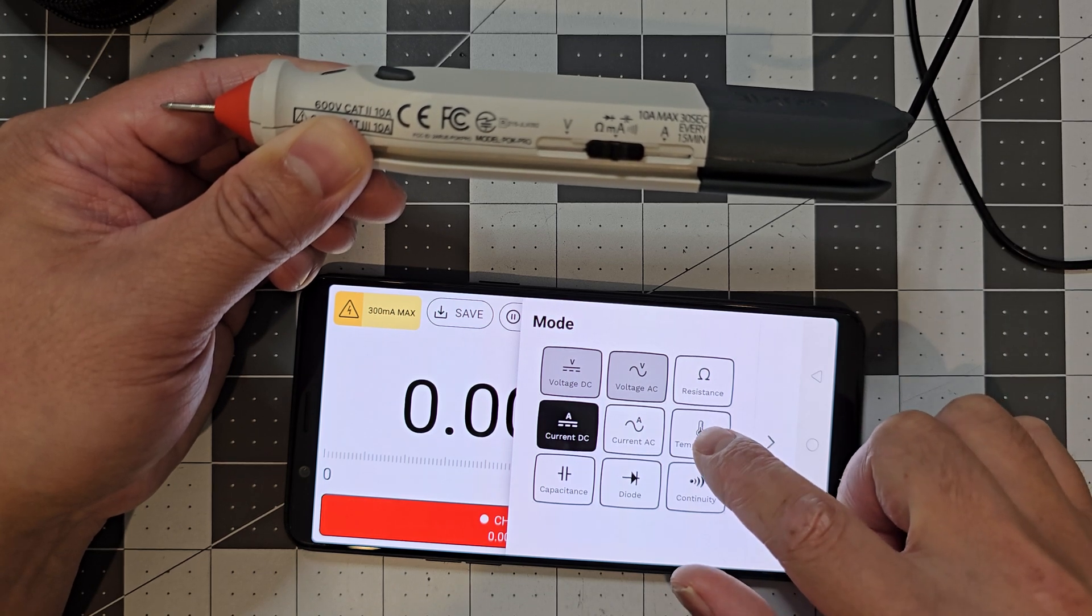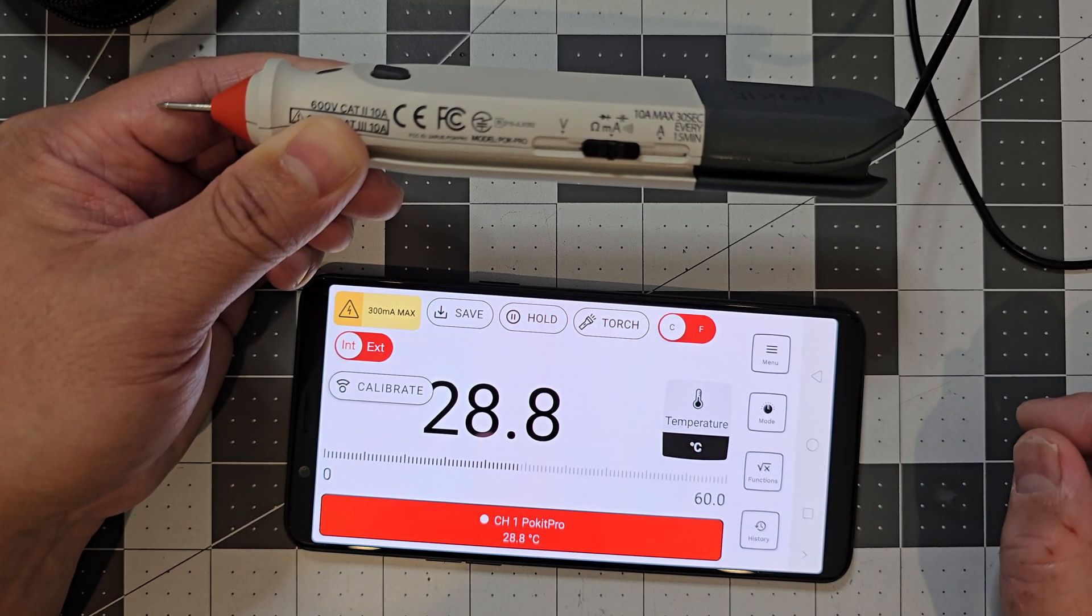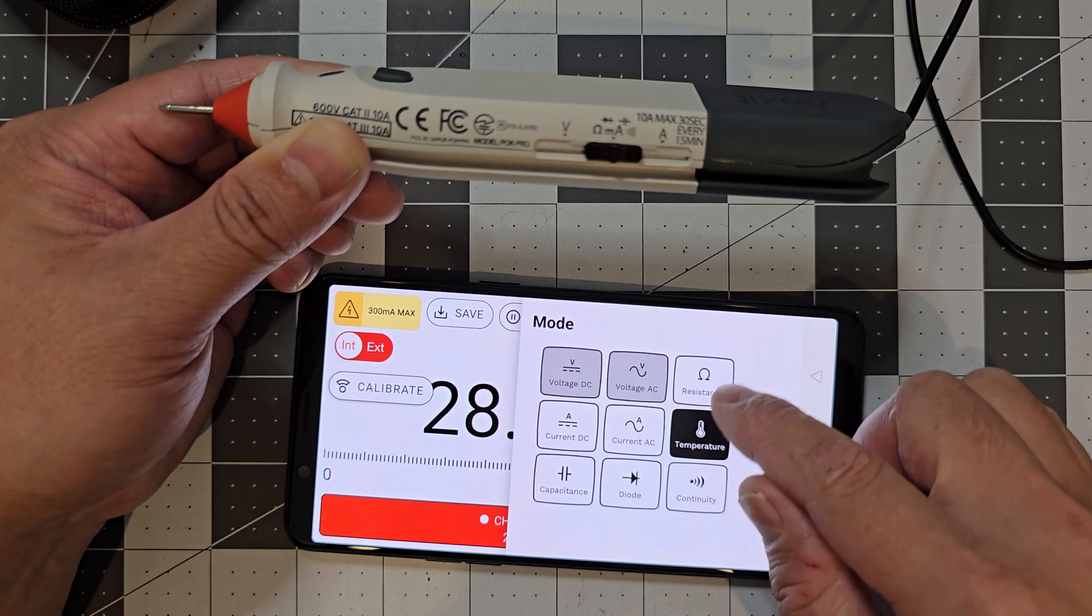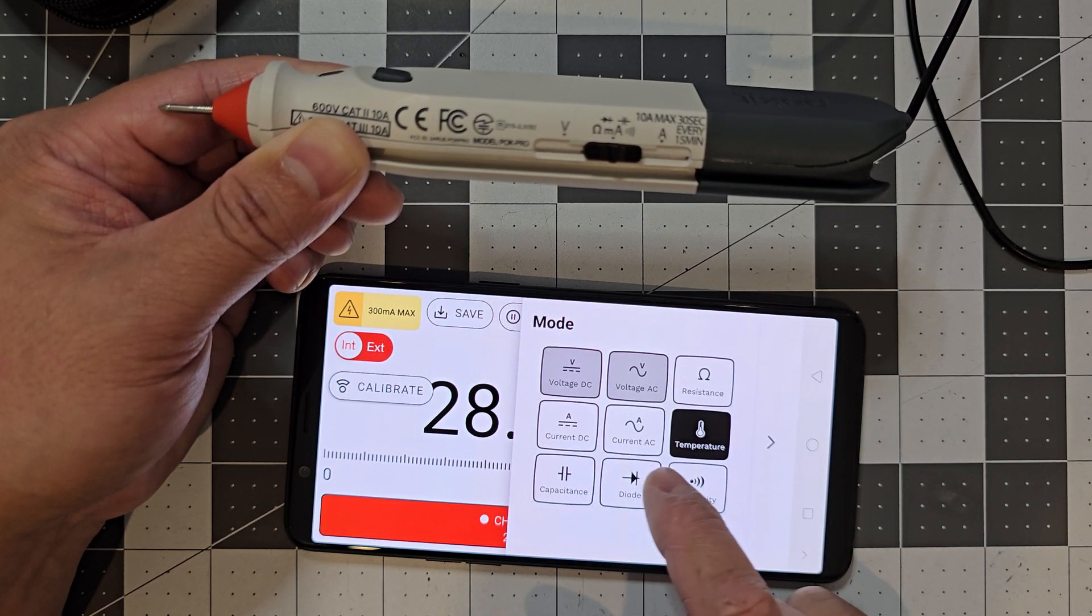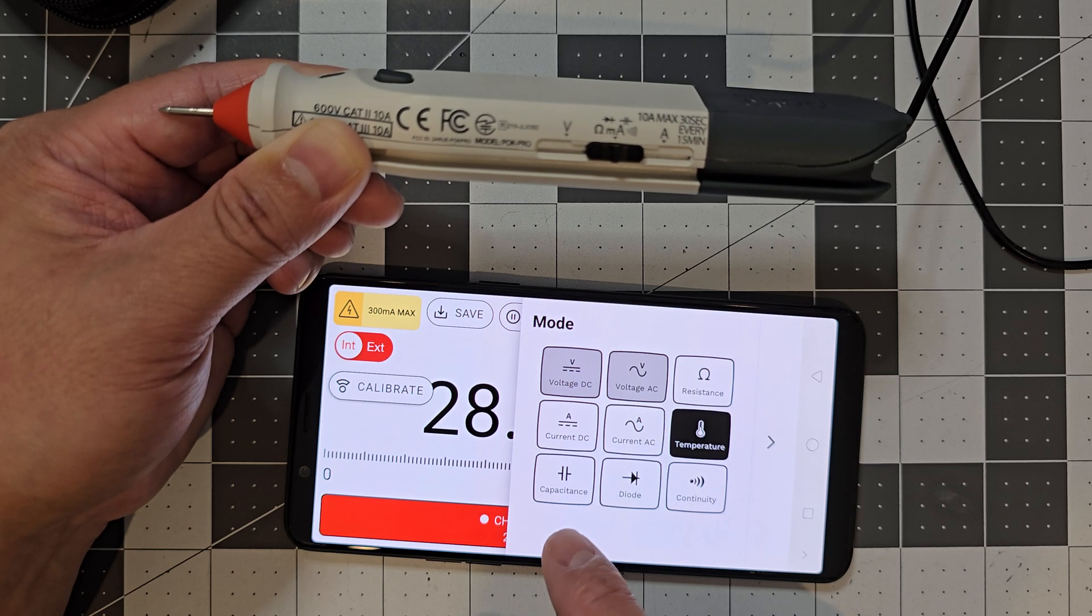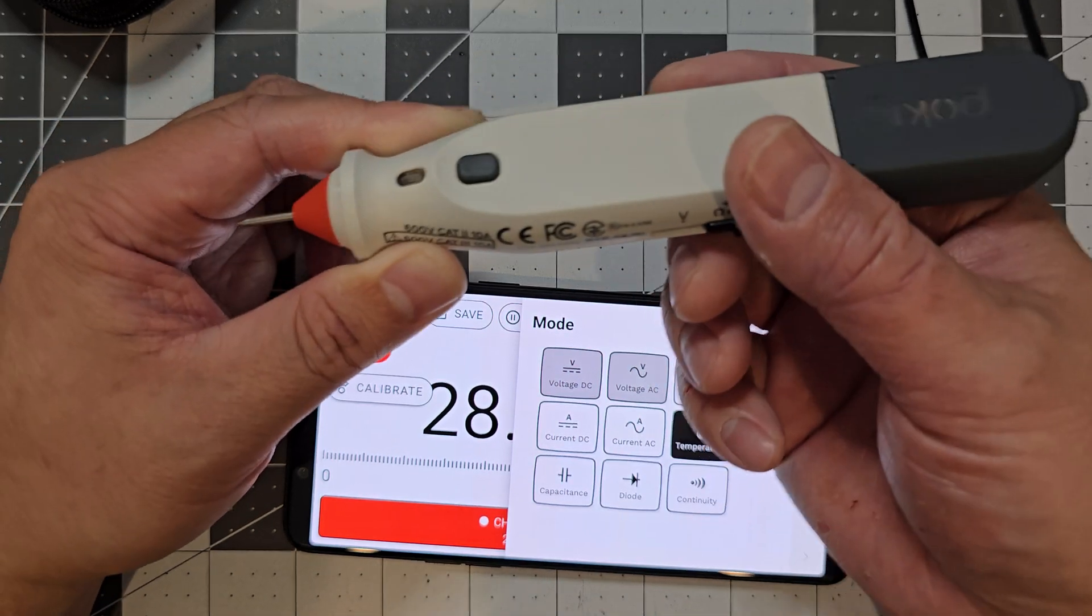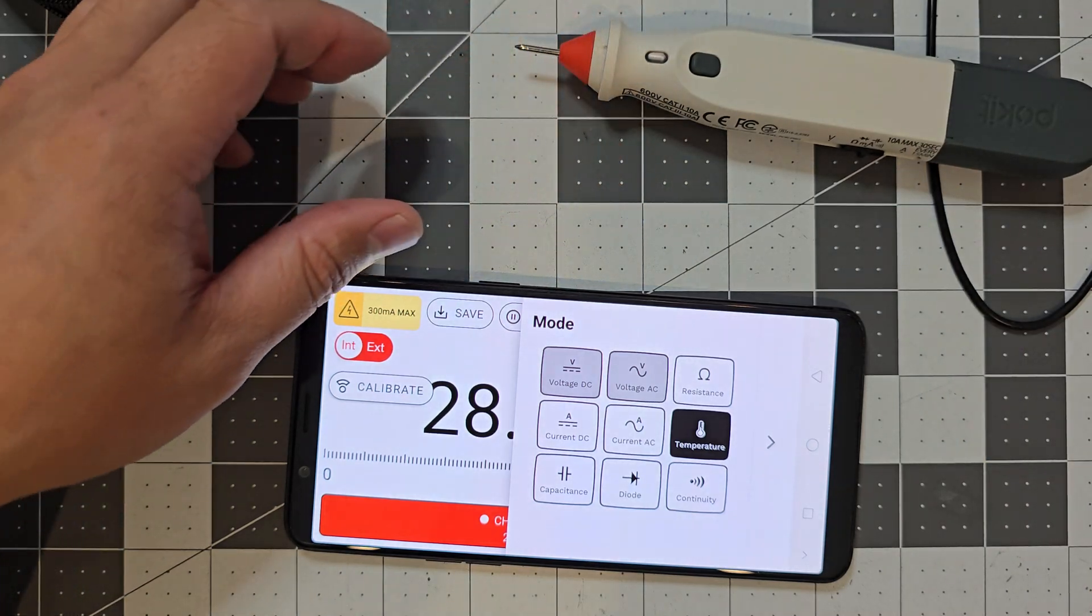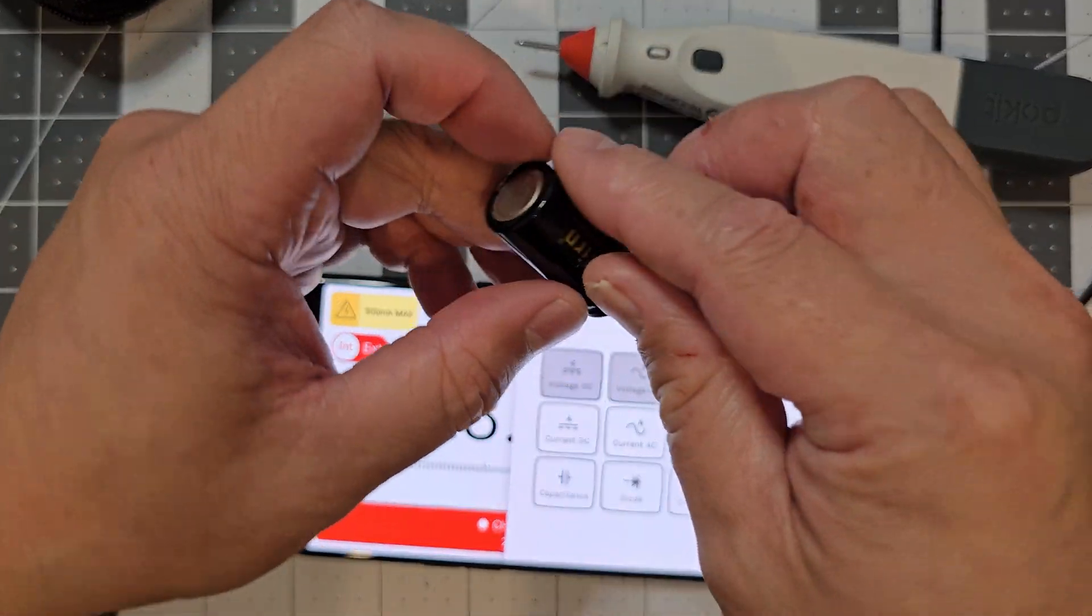There. So you've got a temperature as well, if you wanted to do temperature. What else have you got? So you've got your resistance, current, DC, AC. And so this is the low current. Capacitance, diode, and continuity.